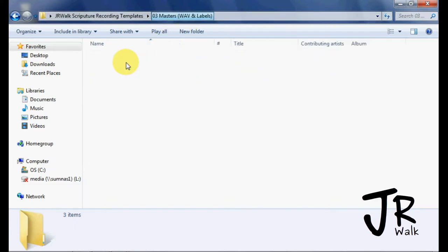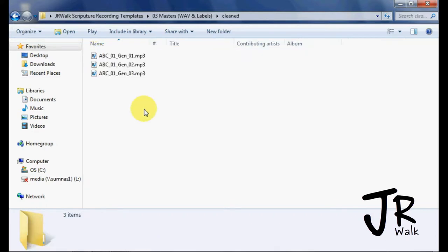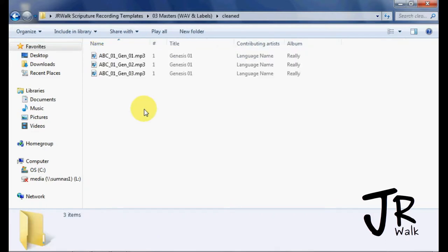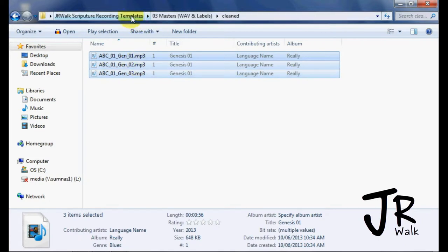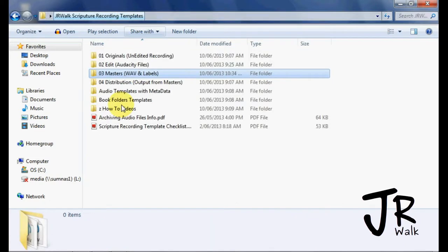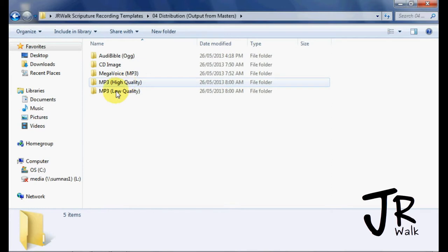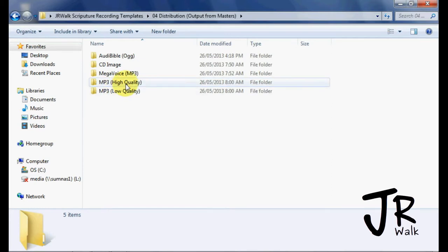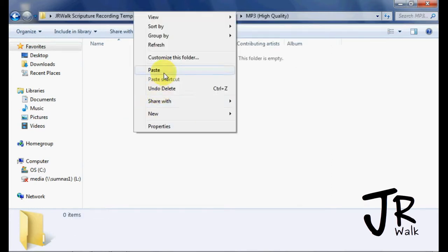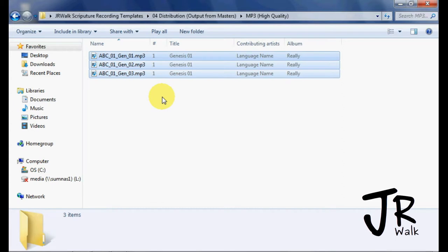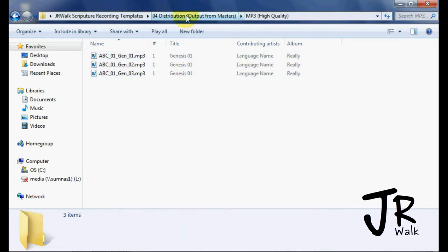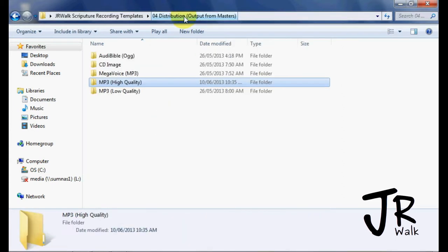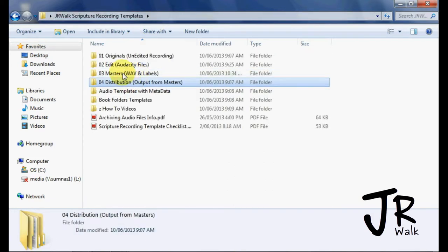Now, I want to take these, actually, Ctrl-A, cut them, Ctrl-X, and I want to put this into my distribution, high quality folder, right click, paste, put them here. Because we're going to do it again on our masters, and we're going to do it for a cell phone.